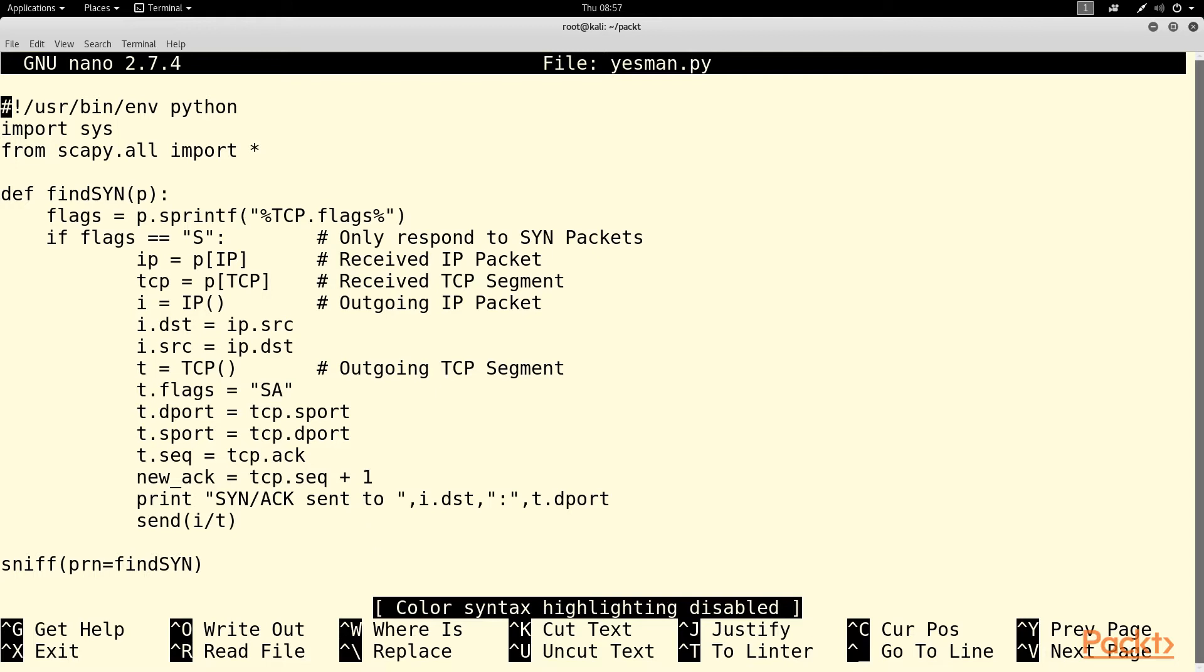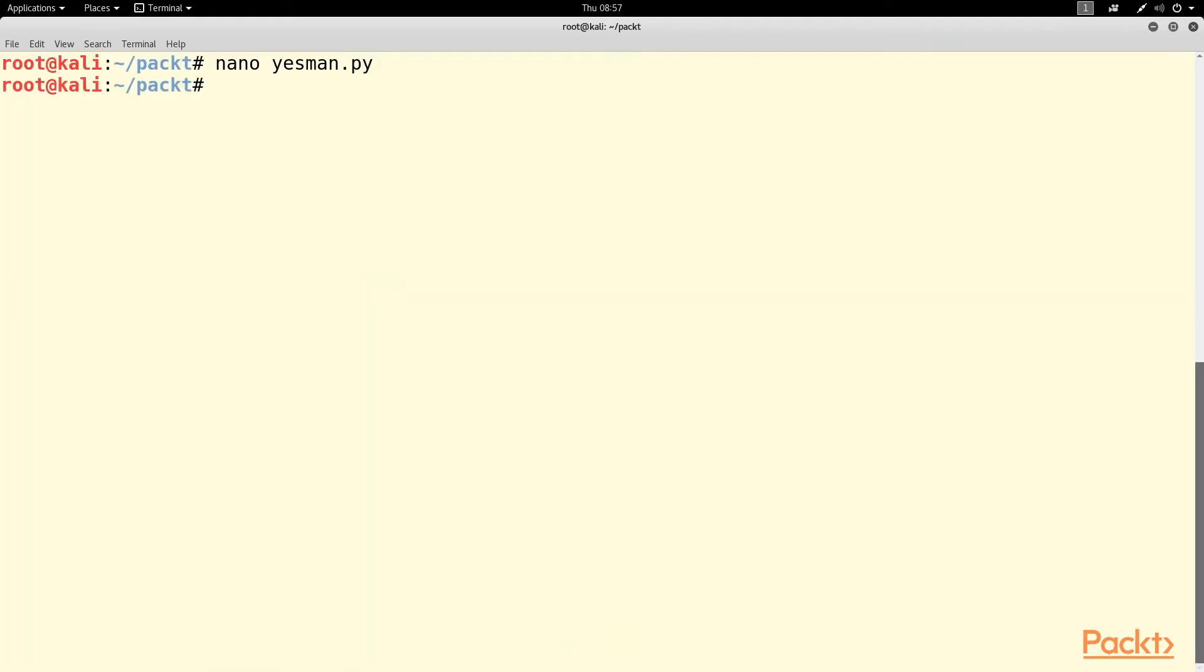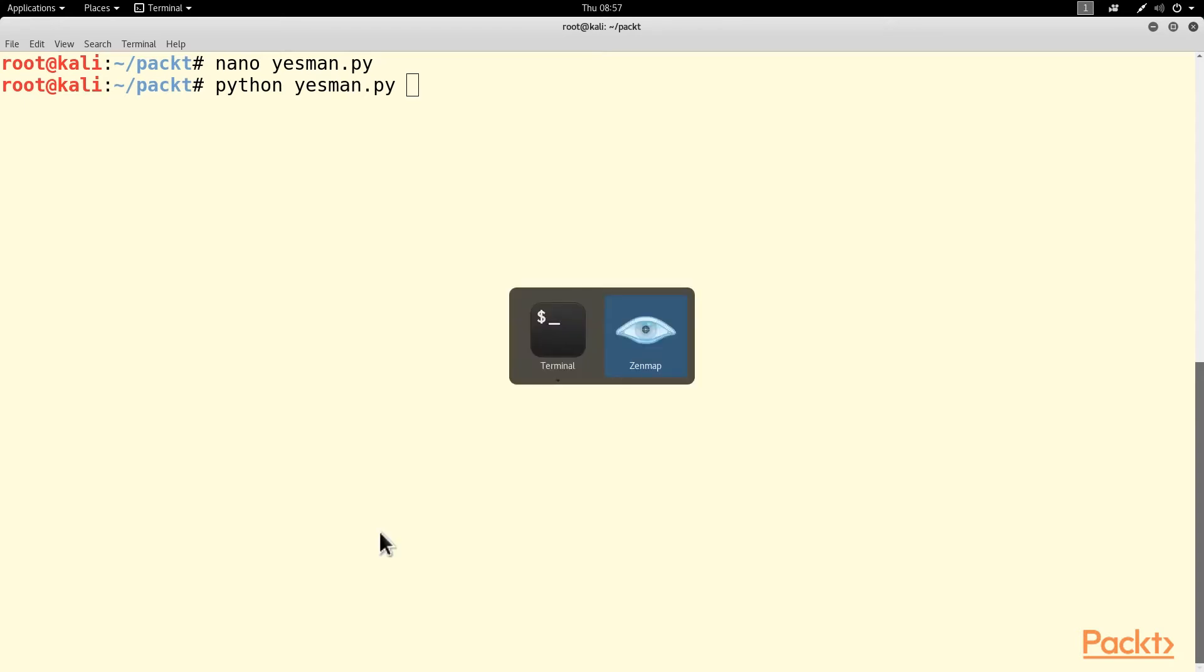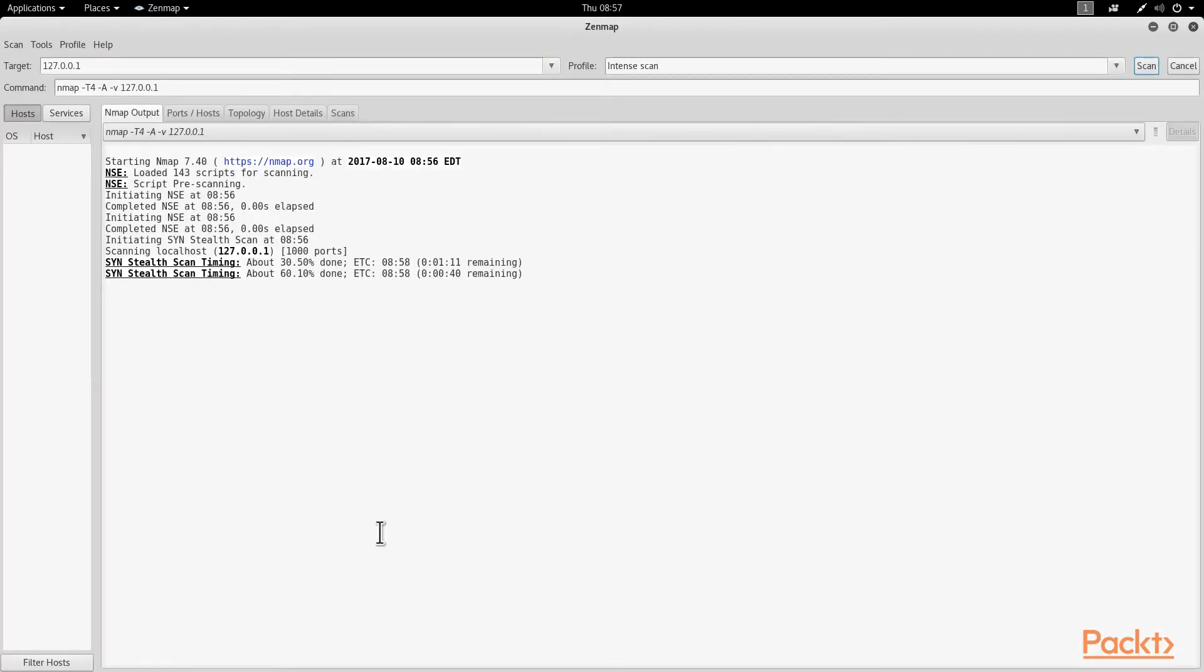I'll stop that and I'll get ready to run this. Python yesman.py. Let's take a look at this.